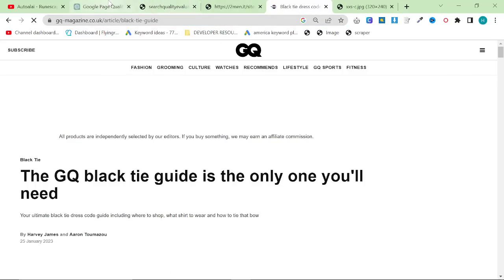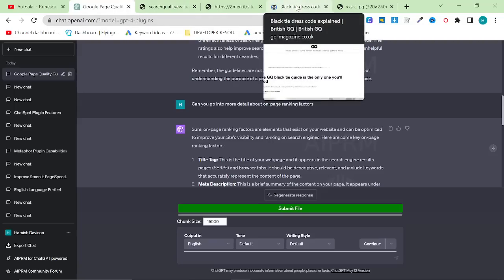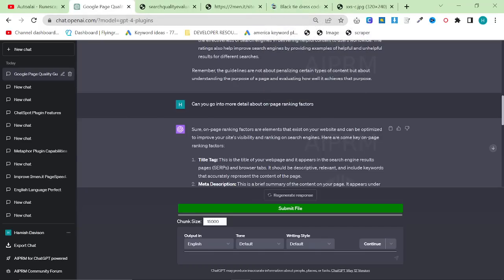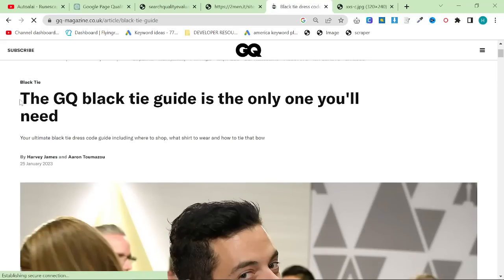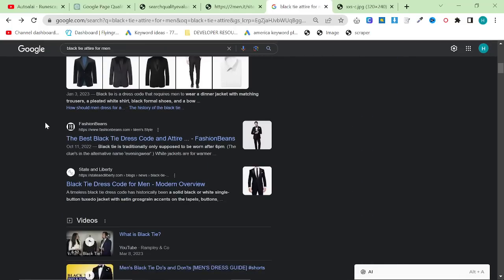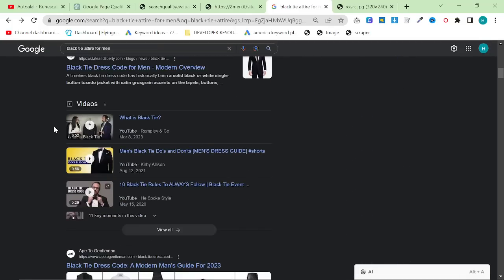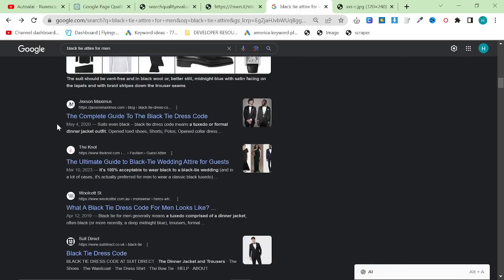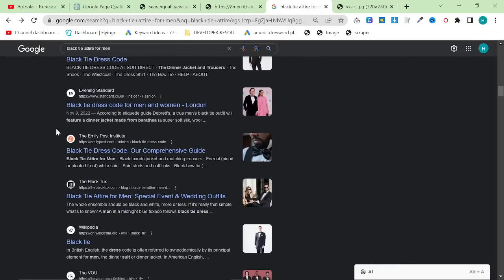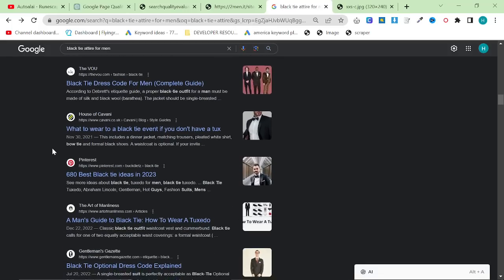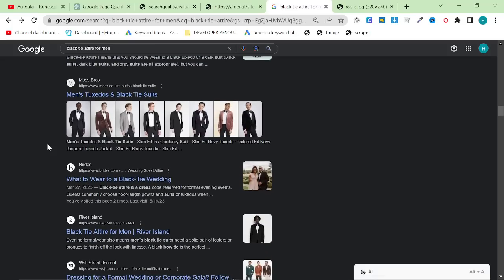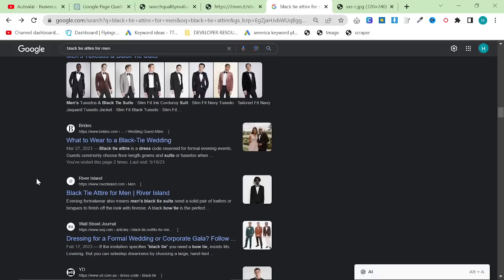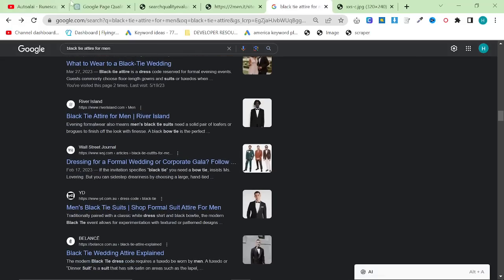And if you look here at the top in the browser while it's loading, it says black tie address code explained. This is also the title tag. It needs to be clickable. It needs to be descriptive. It needs to be relevant. And it should always, always, always include your focus keyword. Bonus points if you put the keyword right at the beginning. British GQ are a perfect example of this. Their title here is easily the best title on this page. And that, along with all of the other stuff that we talked about in this video so far, is the reason that it's ranking at the very top of Google.